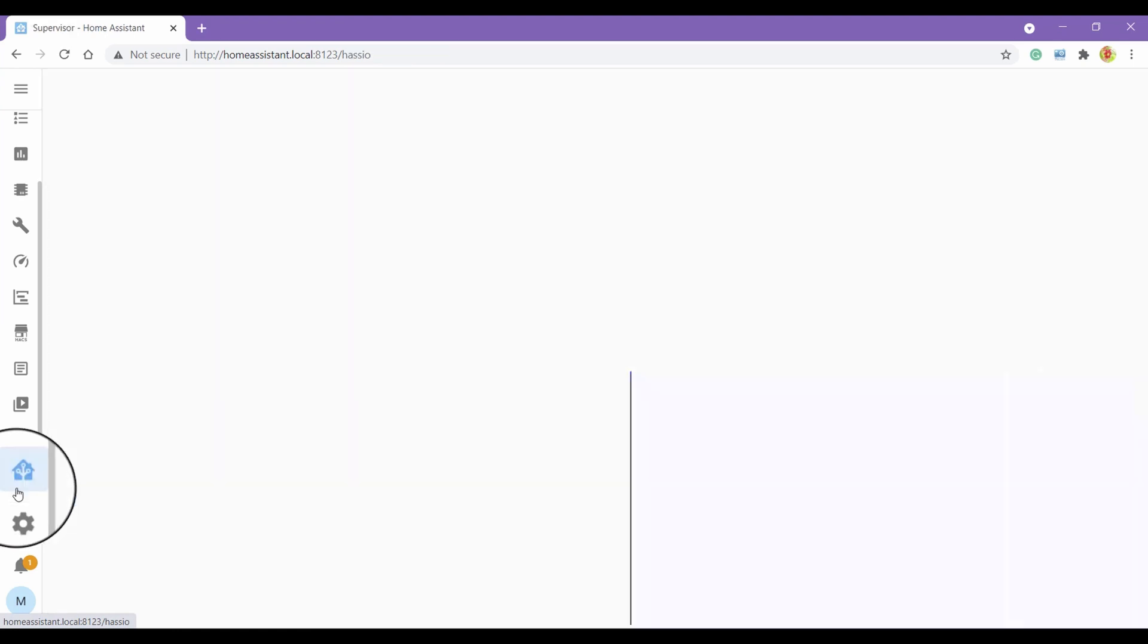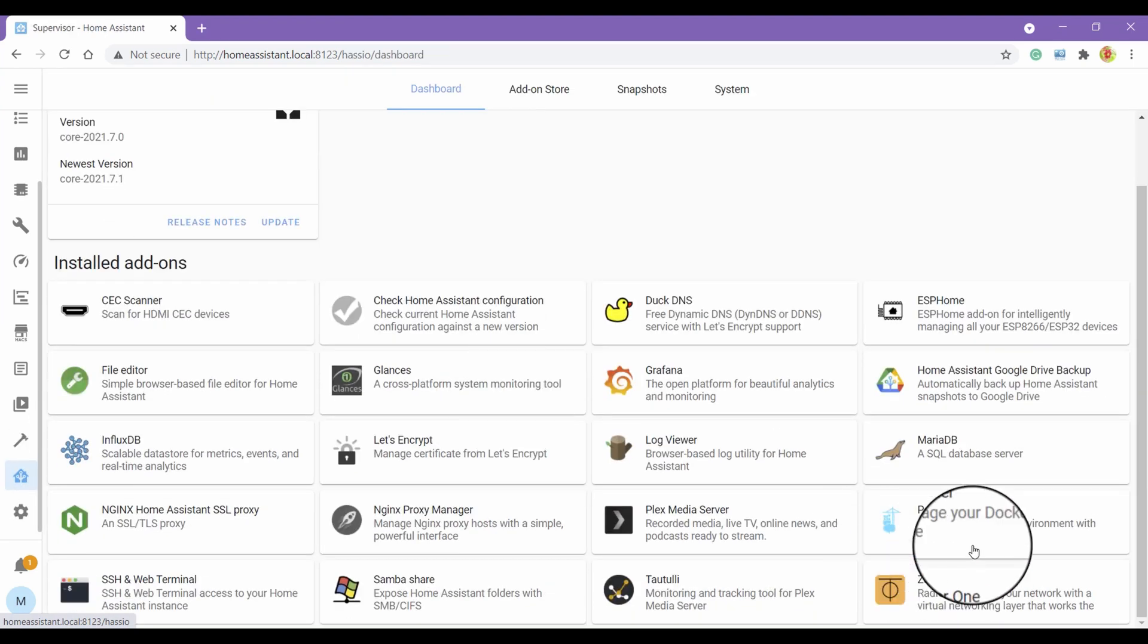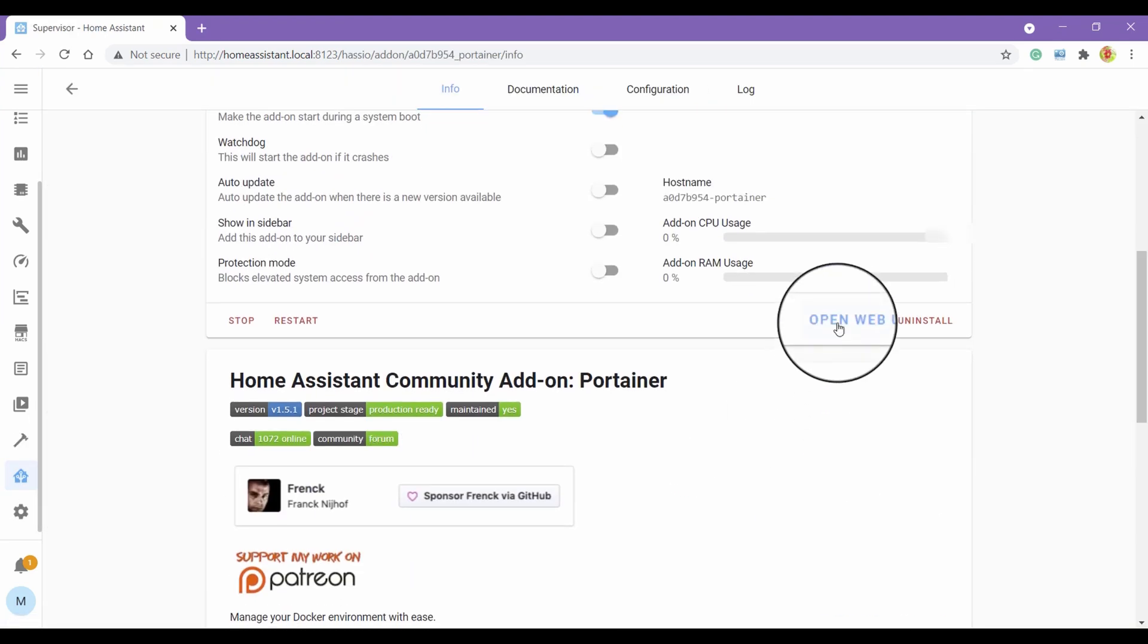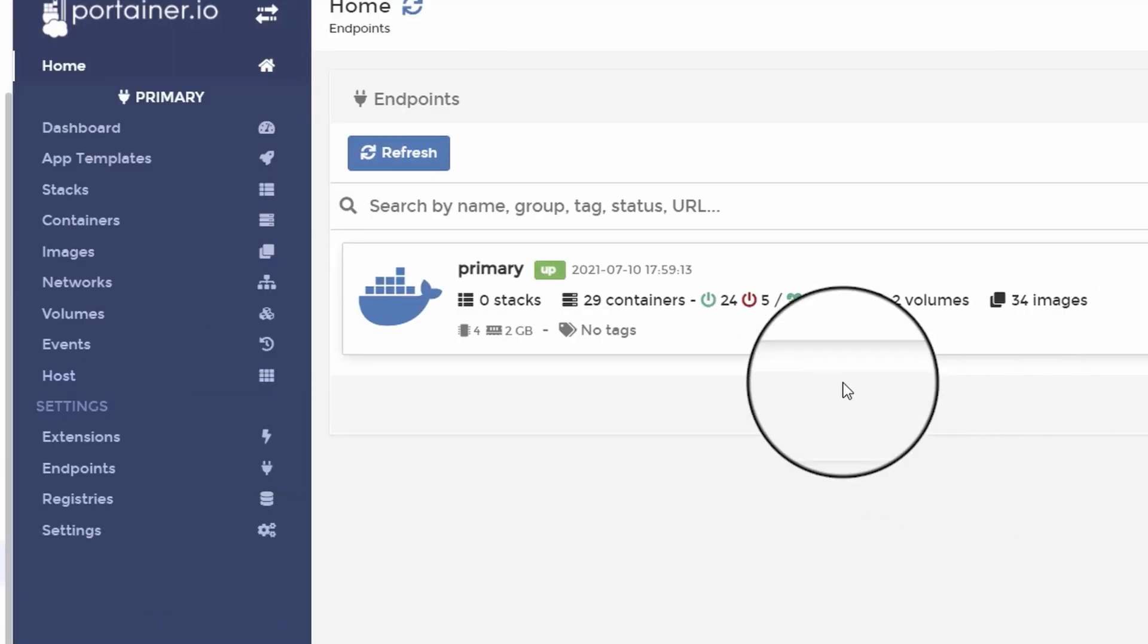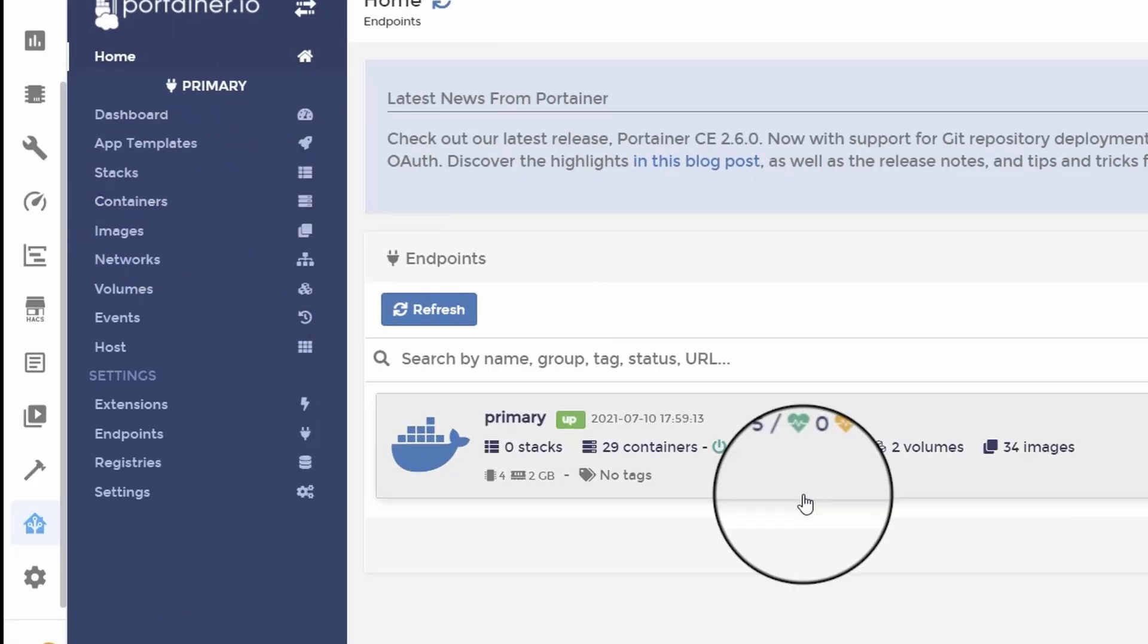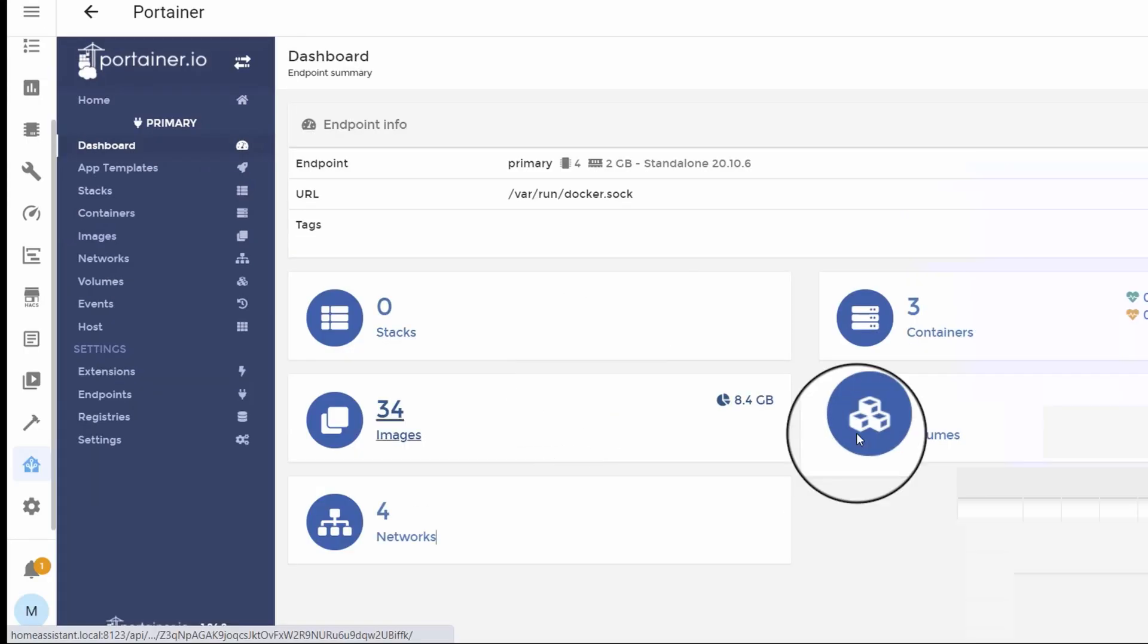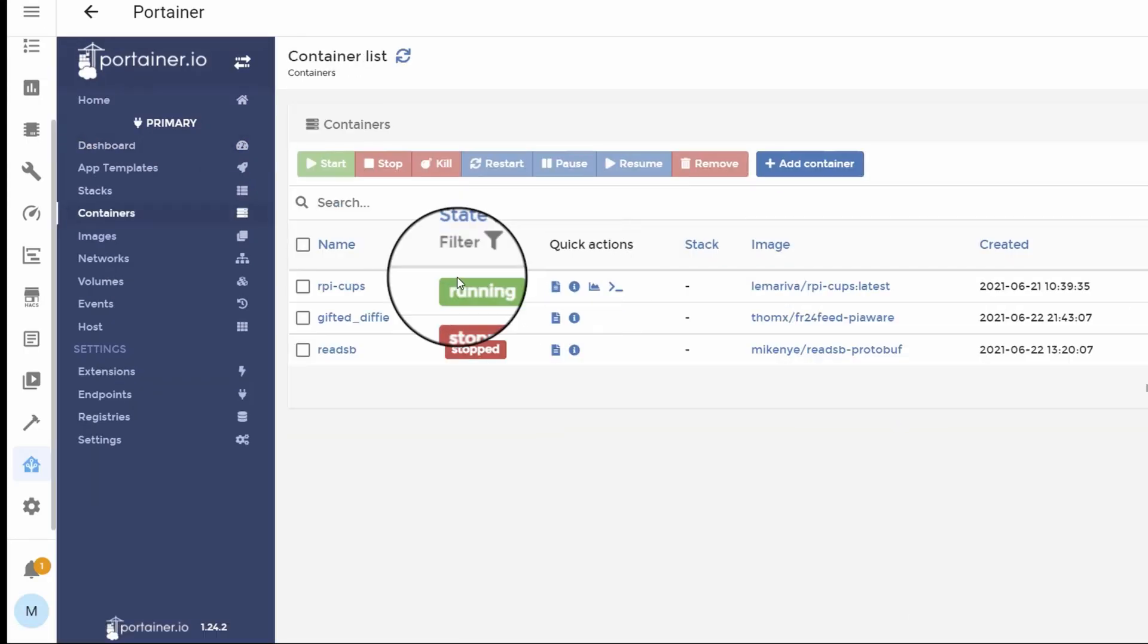Click on the supervisor icon, this will open the supervisor. Click on Portainer, and then click open Web UI. Click containers and select the image you want to update. Click stop and wait for the container to stop.